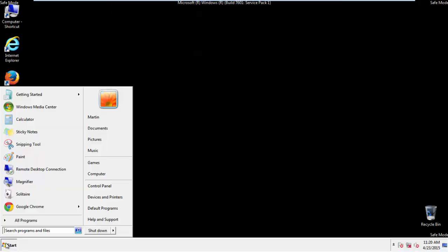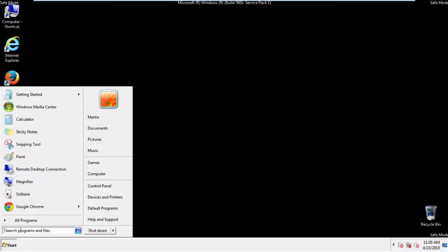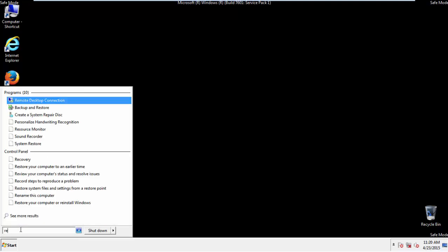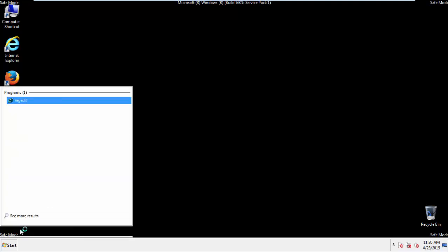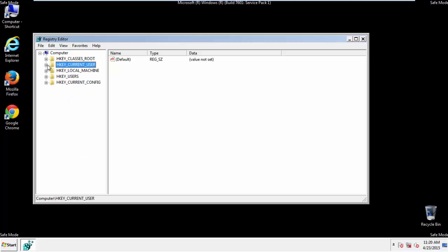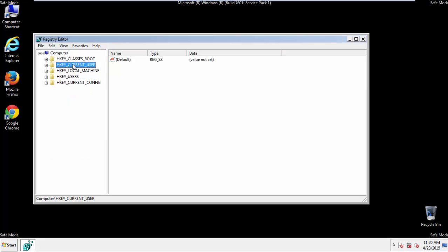First things first, let's open the registry. You do this by typing into the search field RegEdit. If you're not feeling comfortable, don't worry. You can't really mess things up here. Just follow what I'm about to do and you'll be fine. It's all a matter of finding the right registry key to edit.